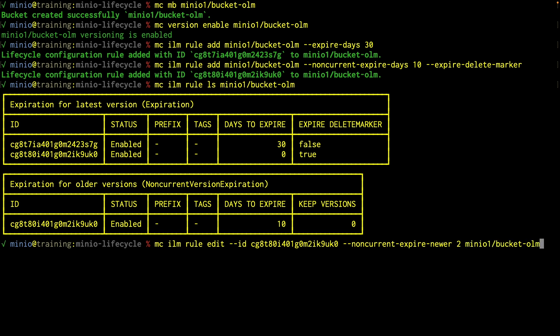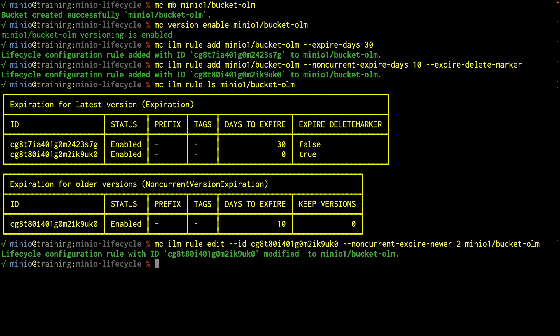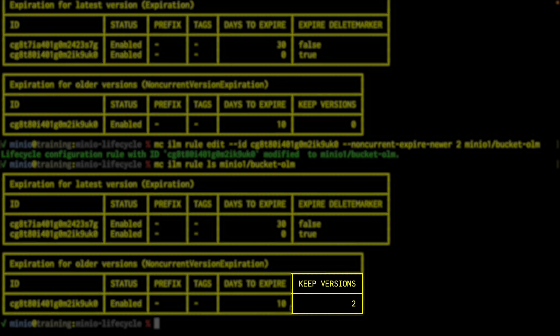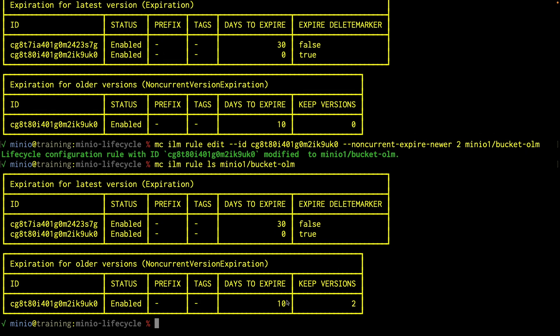A couple of things you should notice from this command: you can put the MinIO1 bucket OLM anywhere you want, the flags get accessed as you include them. So now I have modified this rule. If I go back and do the LS one more time, you can see that now on my keep versions column, instead of being zero it's now two, but the other parts of the rule still exist.